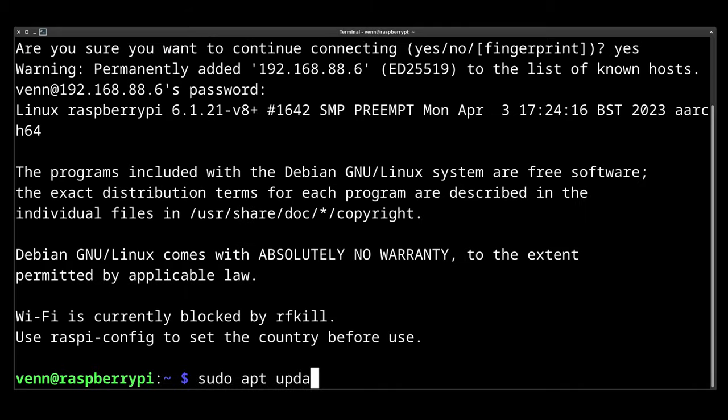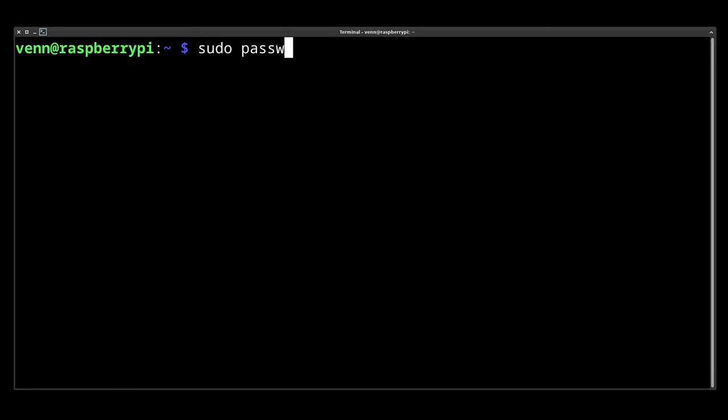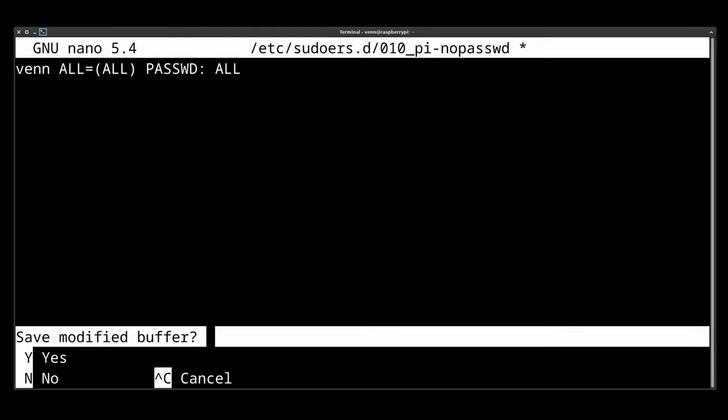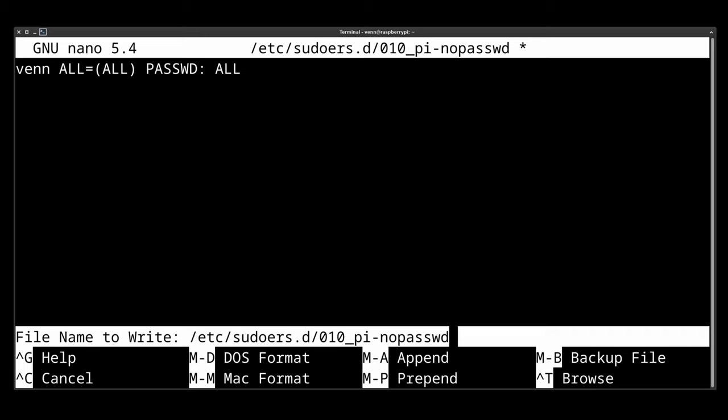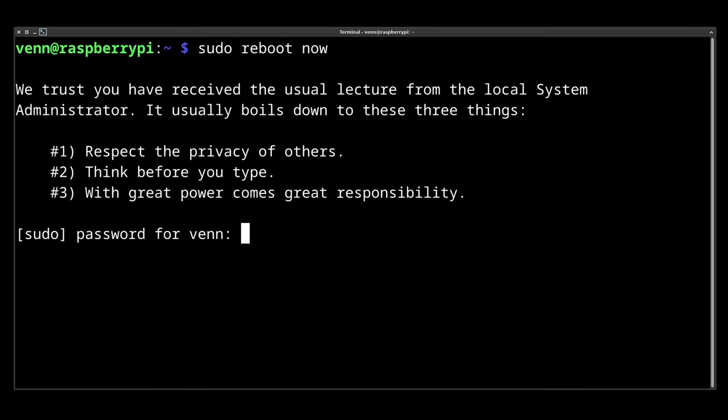Now we're going to SSH into the Pi and update all the things. Set a root password and edit the no password file to tell it to require a password. And then we're going to give the Pi a reboot, but only after we enter our password.